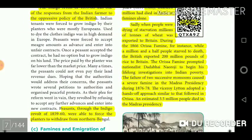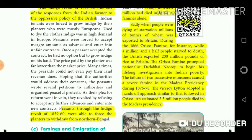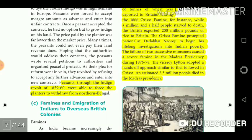Sadly, when people were dying of starvation, millions of tons of wheat were exported to Britain during the 1866 years of famine. For instance, while a million and a half people starved to death, the British exported 200 million pounds of rice to Britain. The years of famine prompted nationalist Dadabhai Naoroji to begin his lifelong investigations into Indian poverty. The failure of two successive monsoons caused a severe famine in the Madras Presidency during 1876-78. Viceroy Lytton adopted a hands-off approach similar to that followed in Orissa, and an estimated 3.5 million people died in the Madras Presidency.